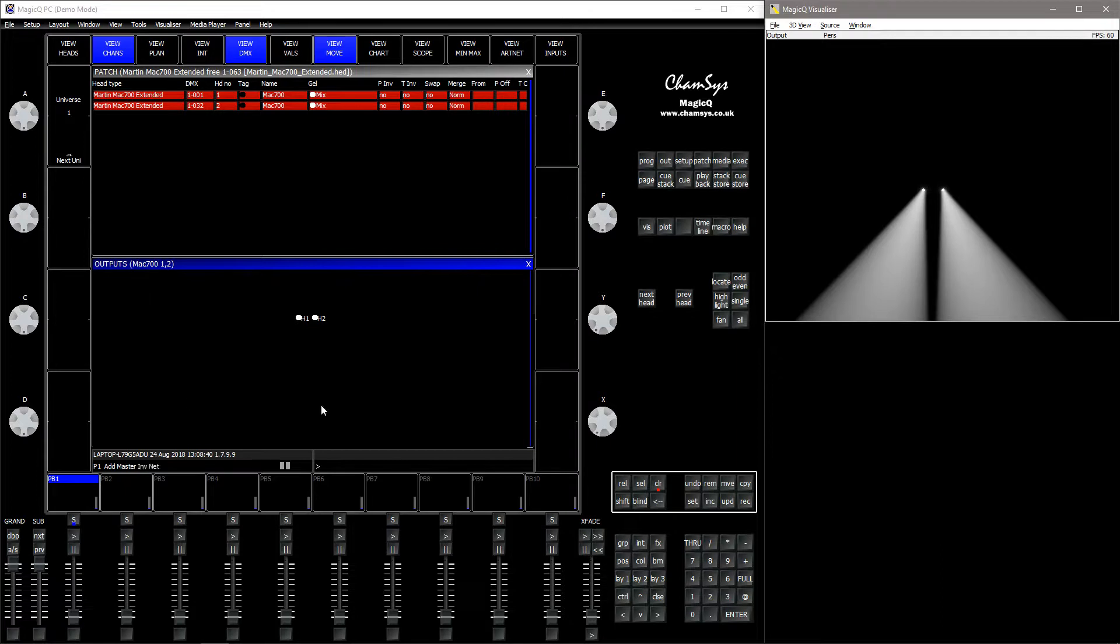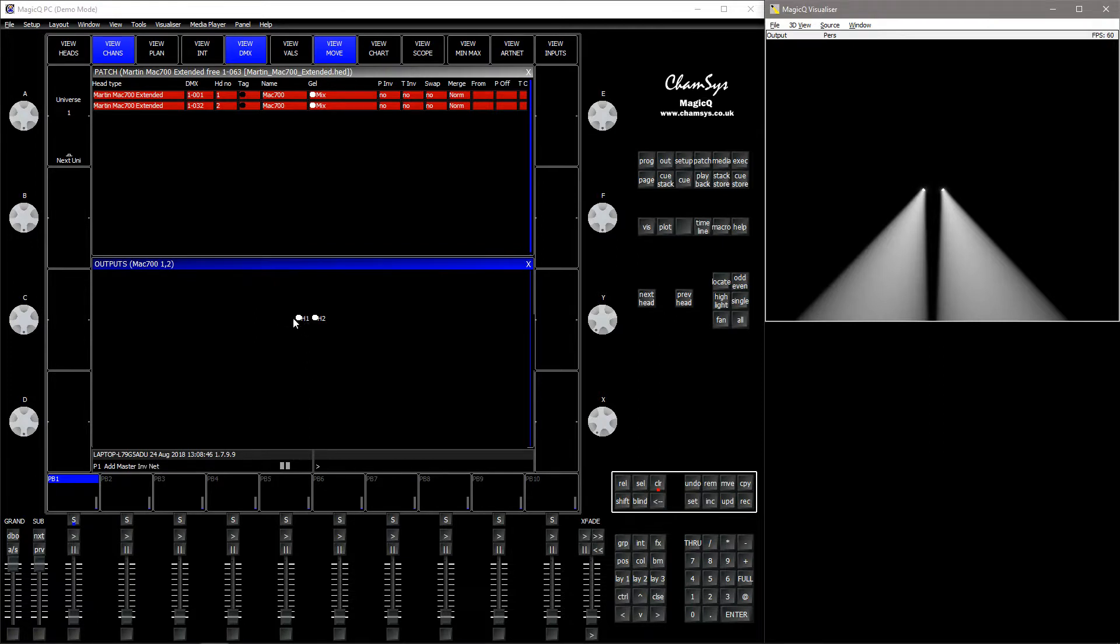In this output window I have the move chart, which is the range of movement. You can see that head number one is to the left and head number two is to the right.